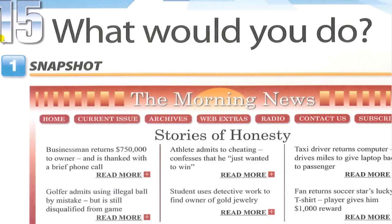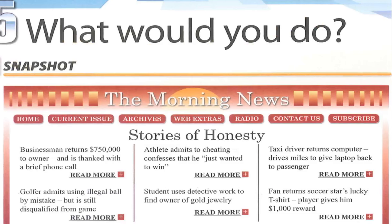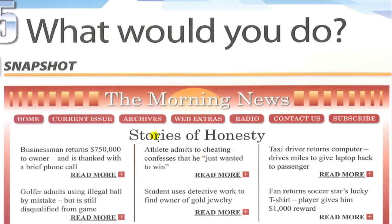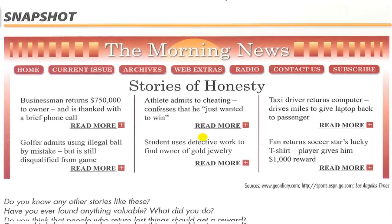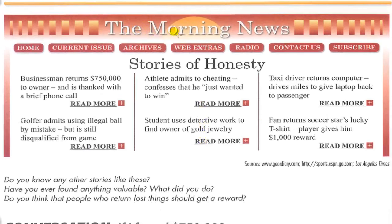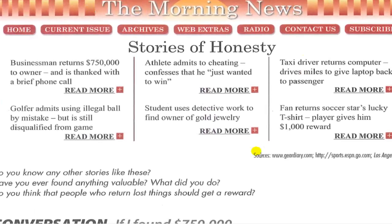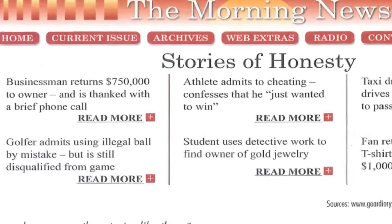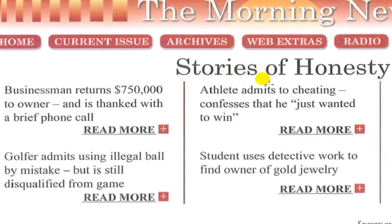Unit 15: 'What would you do?' Exercise 1, Snapshot: 'The Morning News.' This is a website with sections: Home, Current Issues, Archives, Web Extras, Radio, Contact Us, Subscribe. Stories of Honesty — to be an honest person, not a liar or a thief.